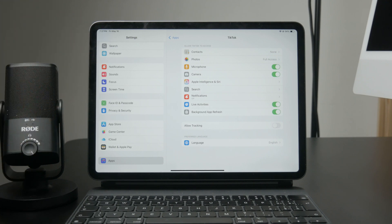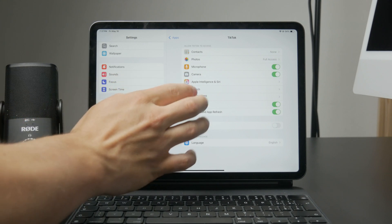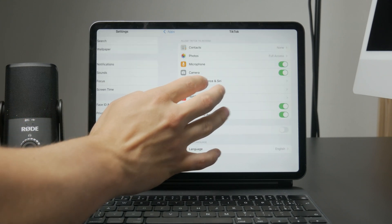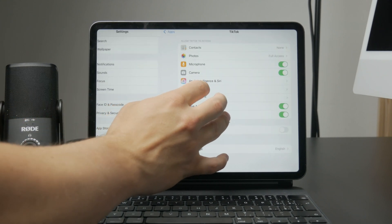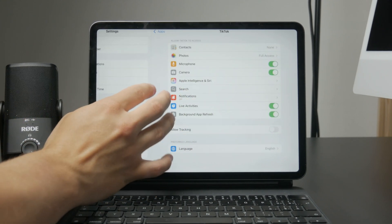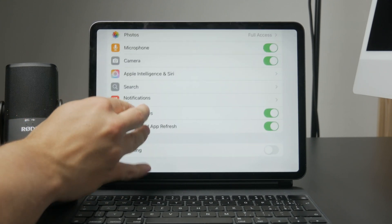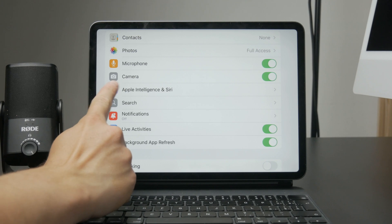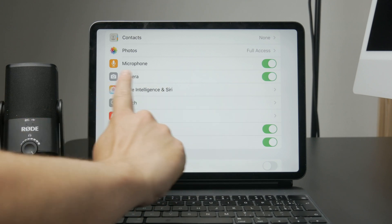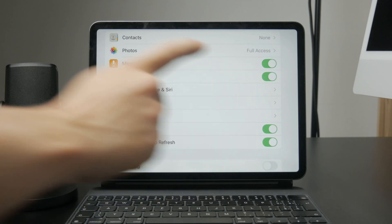Here, make sure the switches next to camera and microphone are both turned on. This allows TikTok to access your iPad's camera for video and the microphone for audio.